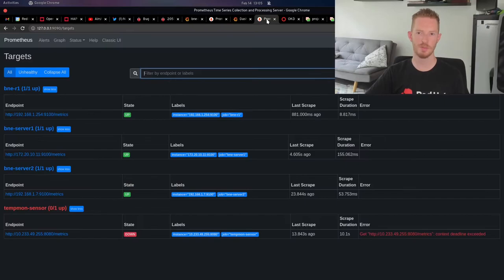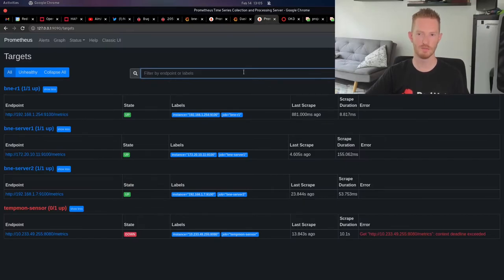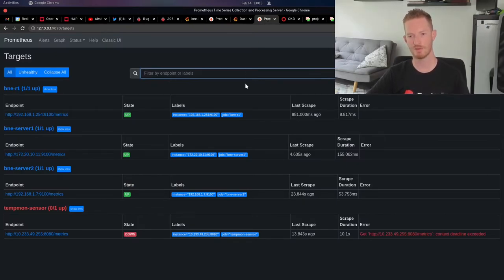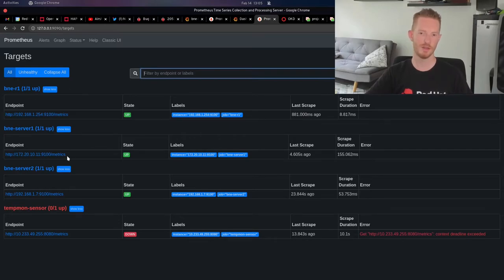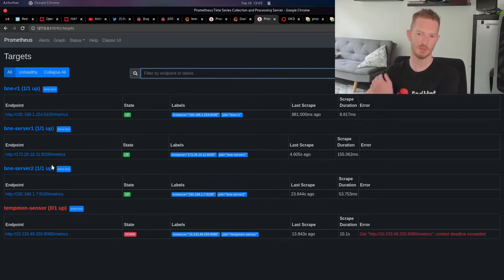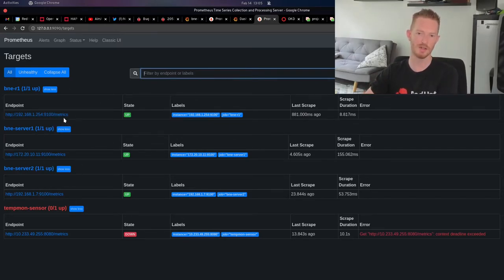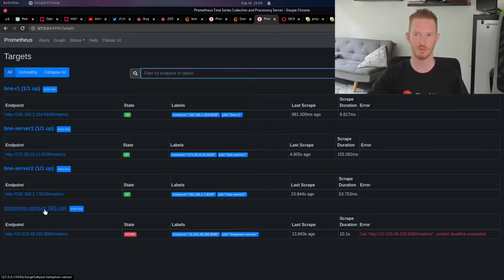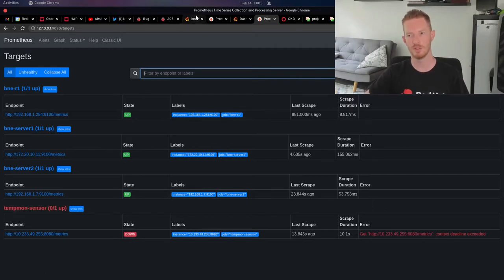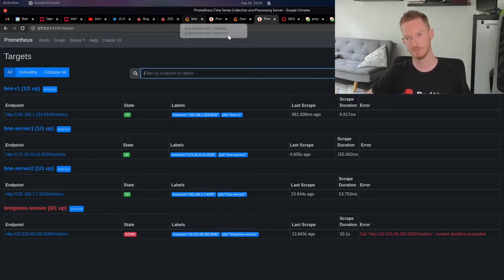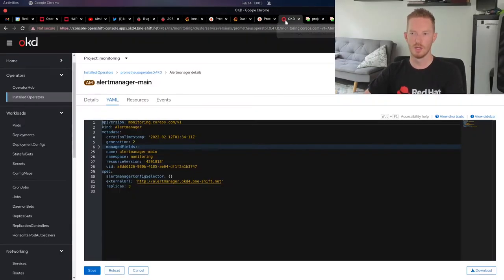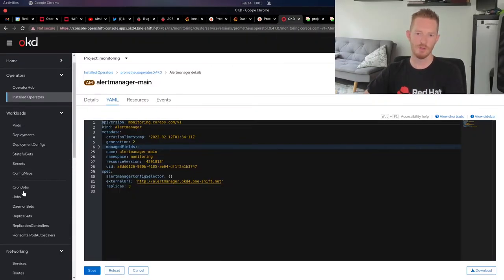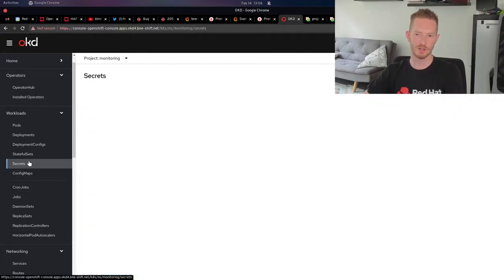I've just forwarded the service in this case. I haven't created a route for it at this point, but you can see there that they are my additional scrape configs that I added. I've got the servers and then the temp-mon sensor, which is running in the Kubernetes cluster and not accessible from OpenShift.